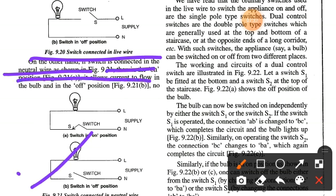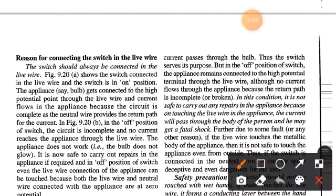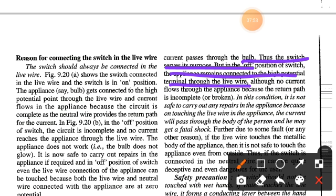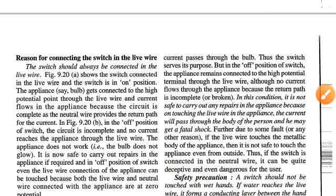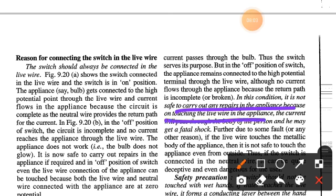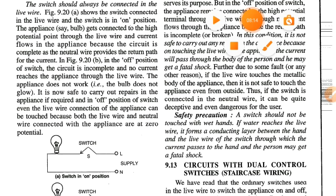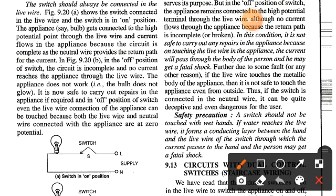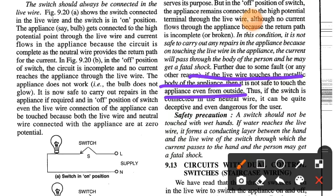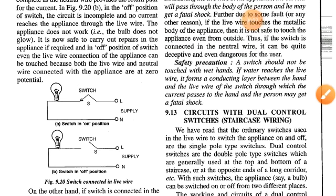If the switch is connected in the neutral wire, then in the on position it allows current to flow in the bulb, and in the off position no current passes through the bulb — so the switch serves its purpose. However, in the off position the appliance remains connected to the high potential terminal through the live wire. Although no current flows through the appliance because the return path is broken, it is not safe to carry out repairs, as touching the live wire in the appliance will cause current to pass through the person's body and he may get a fatal shock. Thus, a switch connected to the neutral wire can be quite deceptive and dangerous.